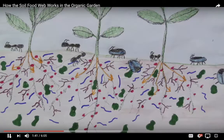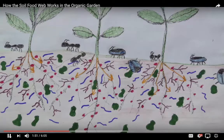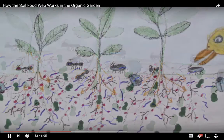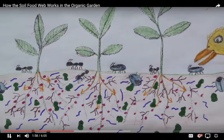Protozoa and nematodes are eaten by arthropods — the insects that have segmented bodies, such as spiders, moths, flies, grasshoppers, butterflies, bees, ants, beetles and more. The arthropods are then eaten by snakes, toads, birds and other animals.